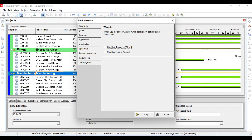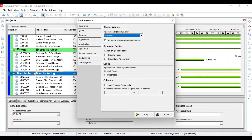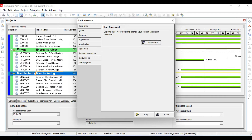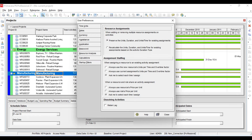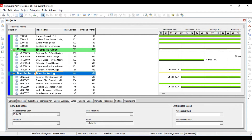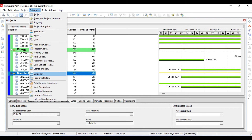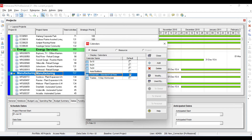You should uncheck both of these wizard checkboxes, because doing so will save a lot of your time when defining activities and resources. So this covers time and currency settings. Now I will go to Enterprise then Calendar.